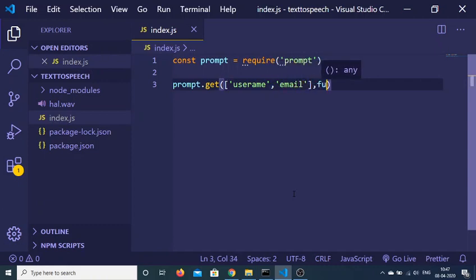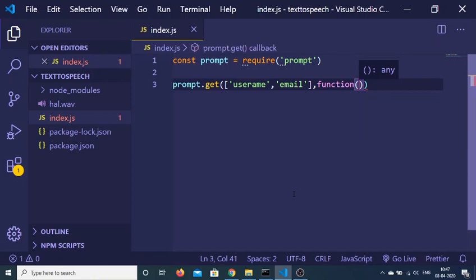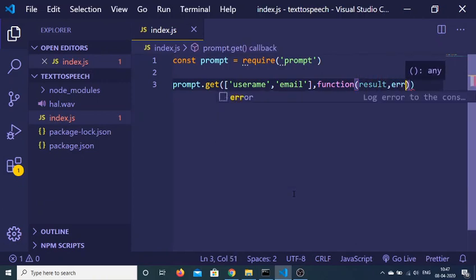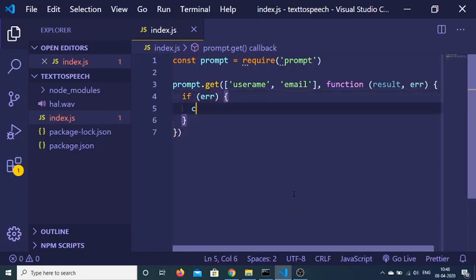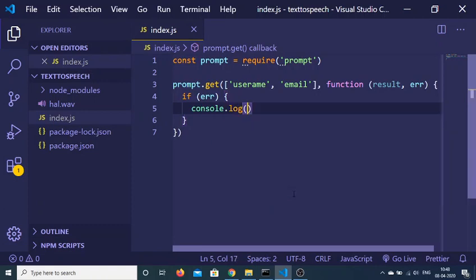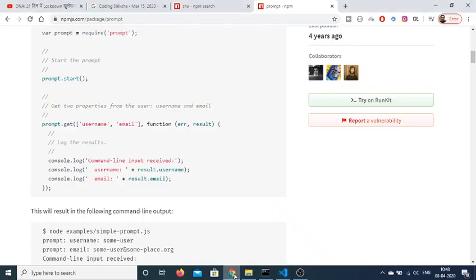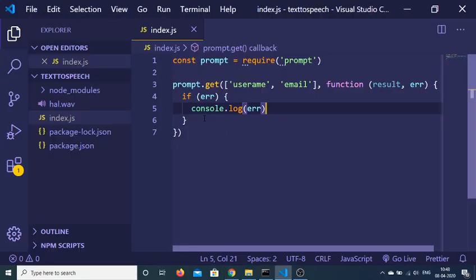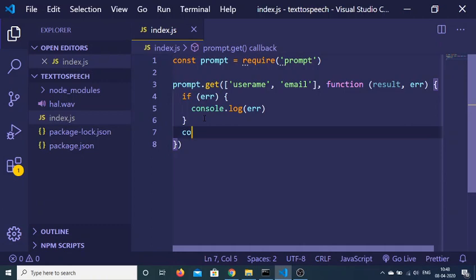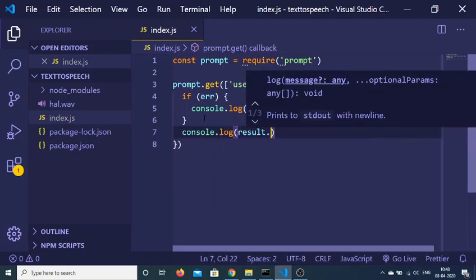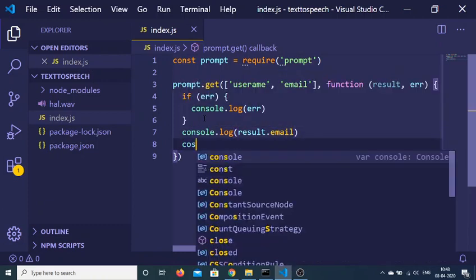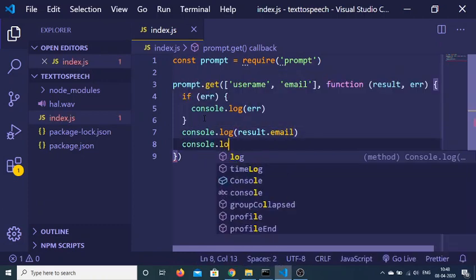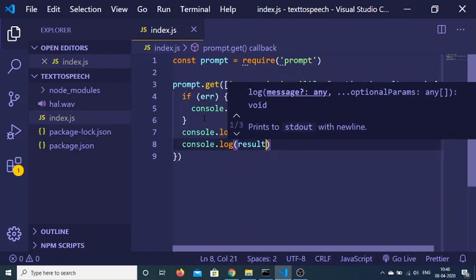Second is the callback function which it will return to you after it has processed the request. If any kind of error takes place you can just console.log the error. And if no error is taking place then we can console.log the result: result.email and result.username.